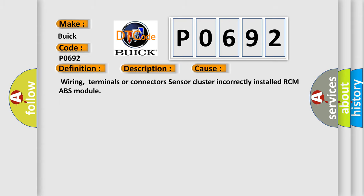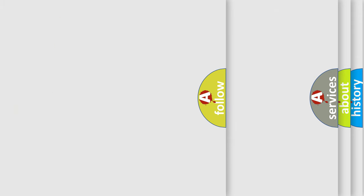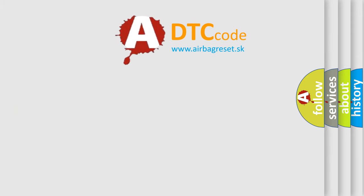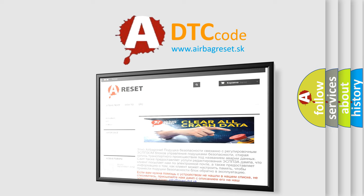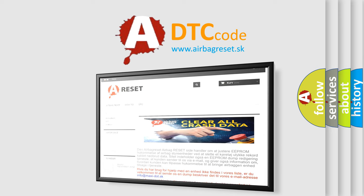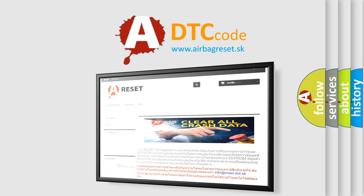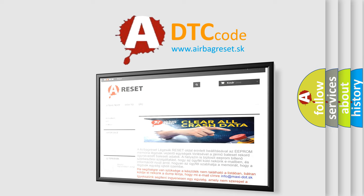The Airbag Reset website aims to provide information in 52 languages. Thank you for your attention and stay tuned for the next video.